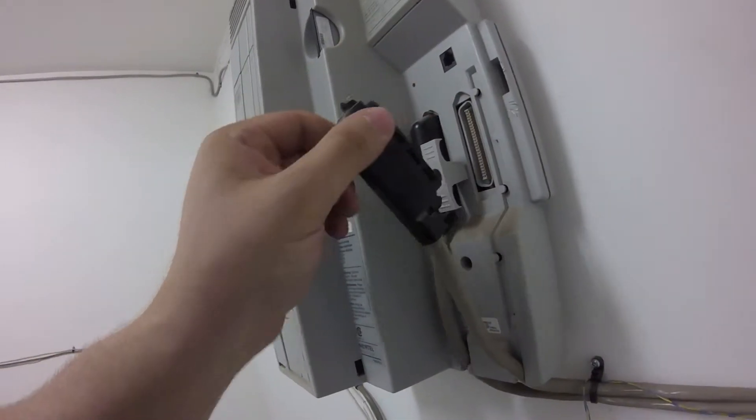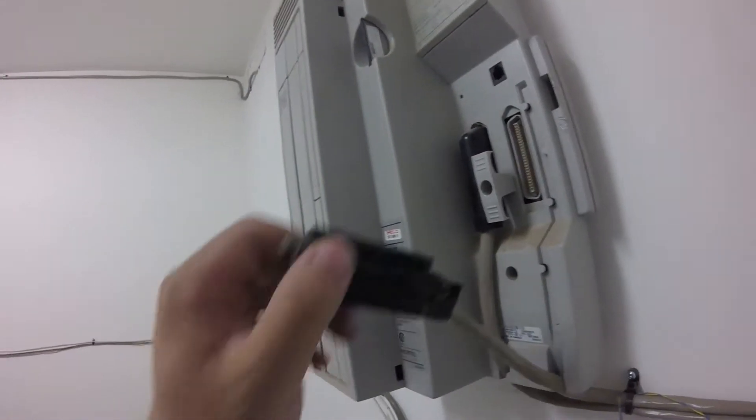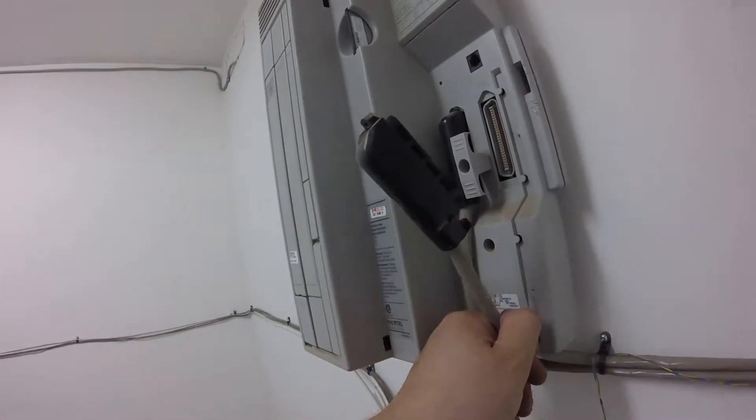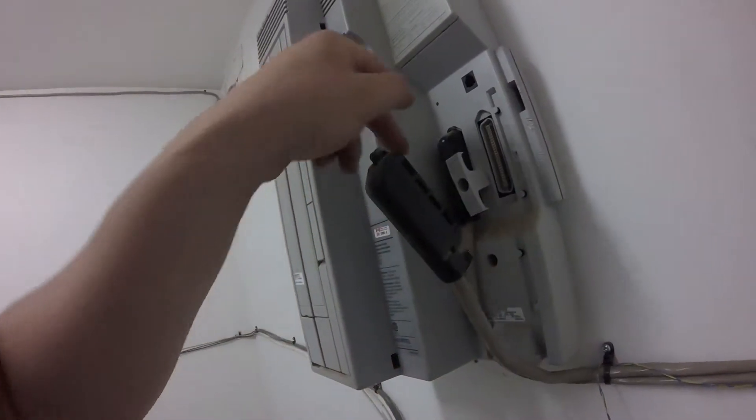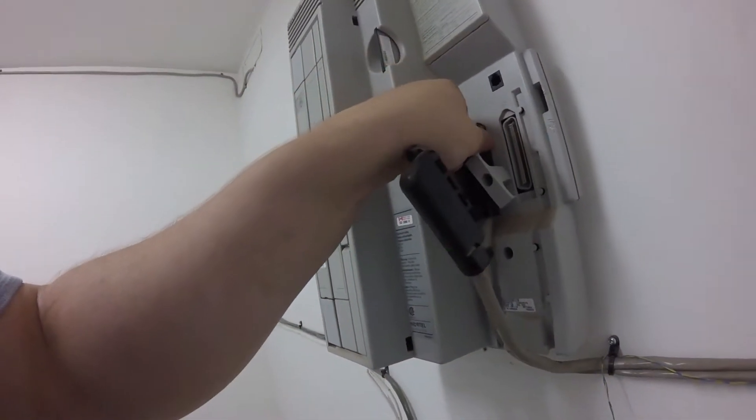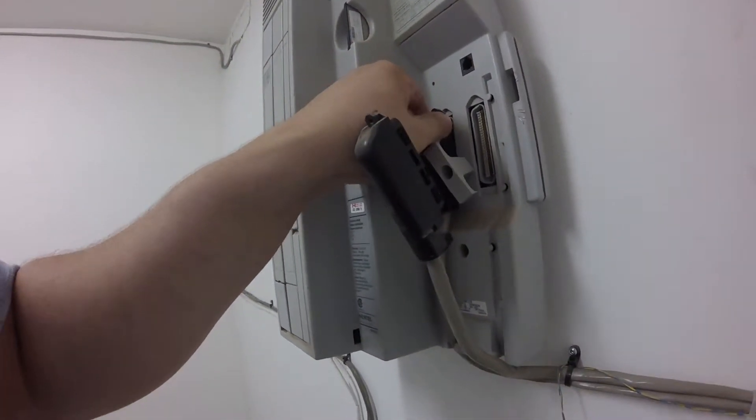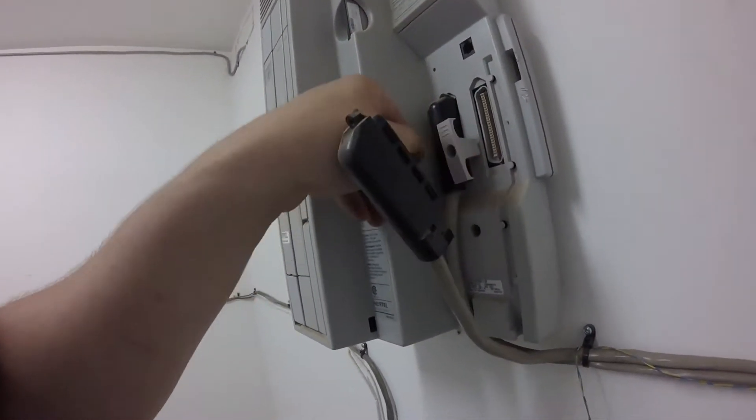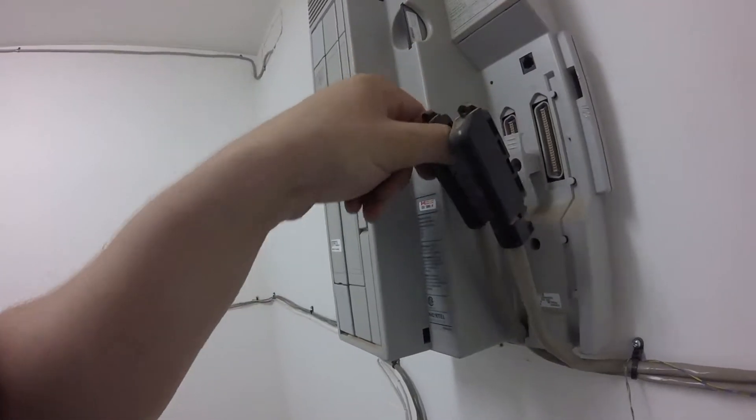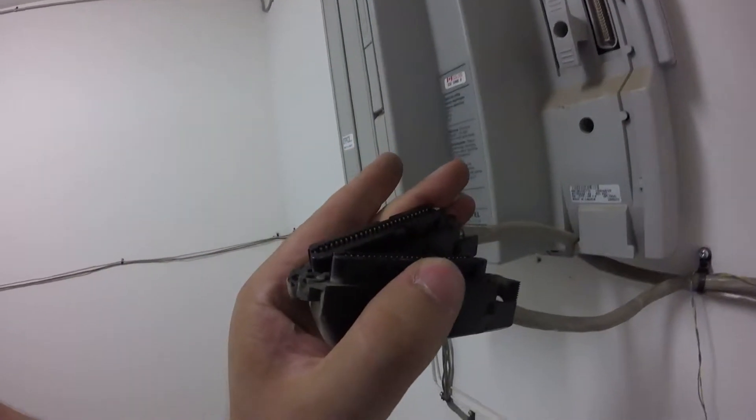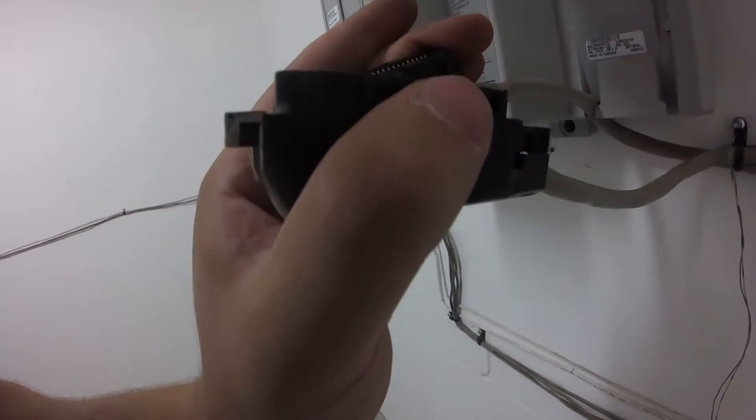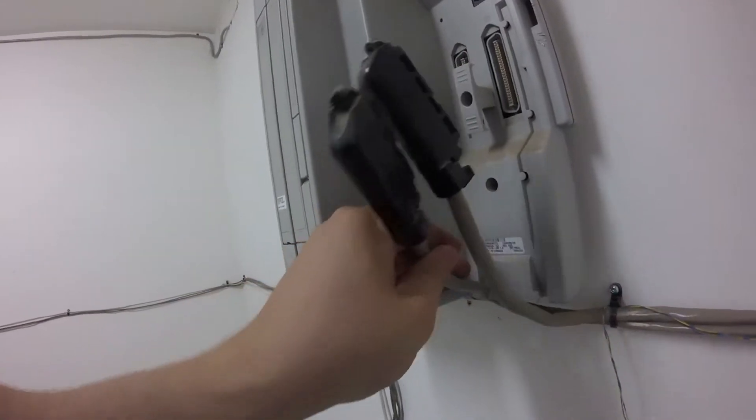If we unscrew the bracket and then take out the 25 pair connectors, we're left with the system which we can easily remove from the wall.